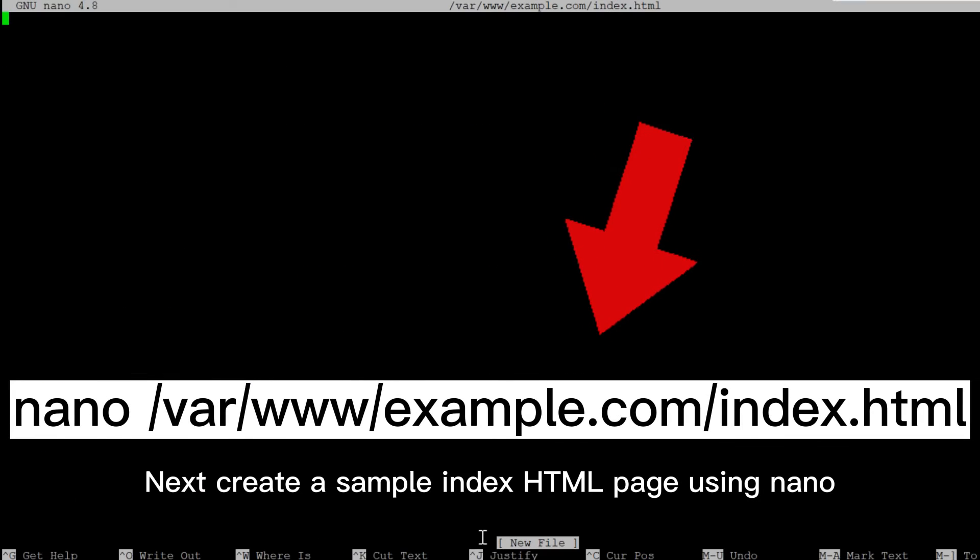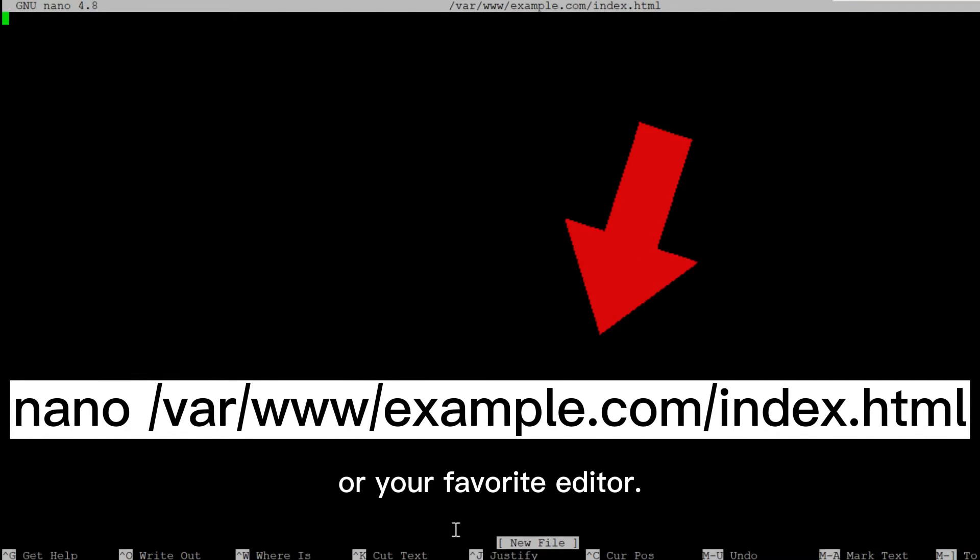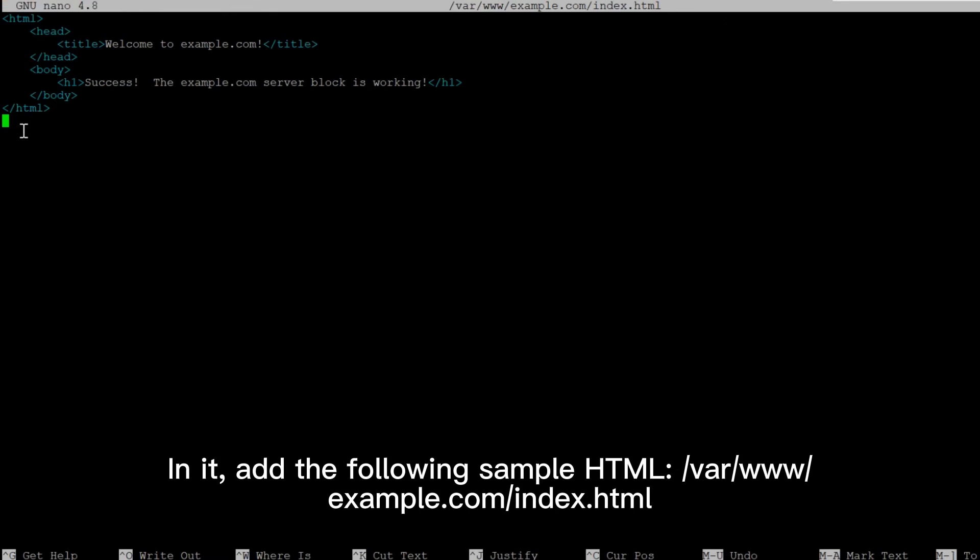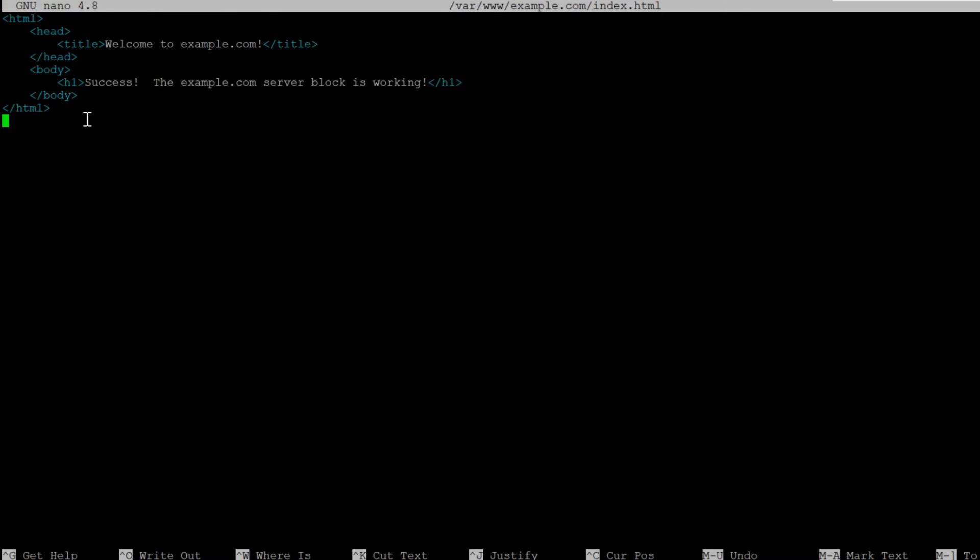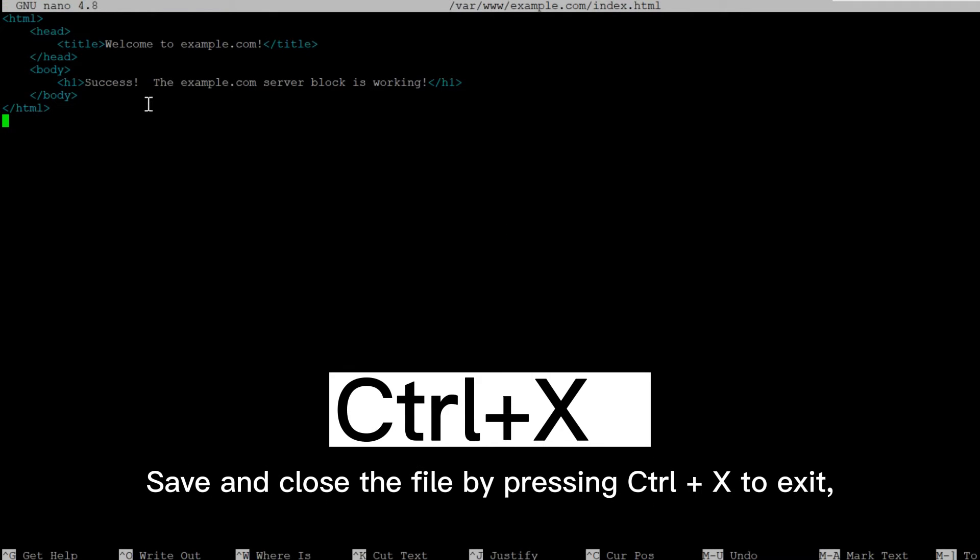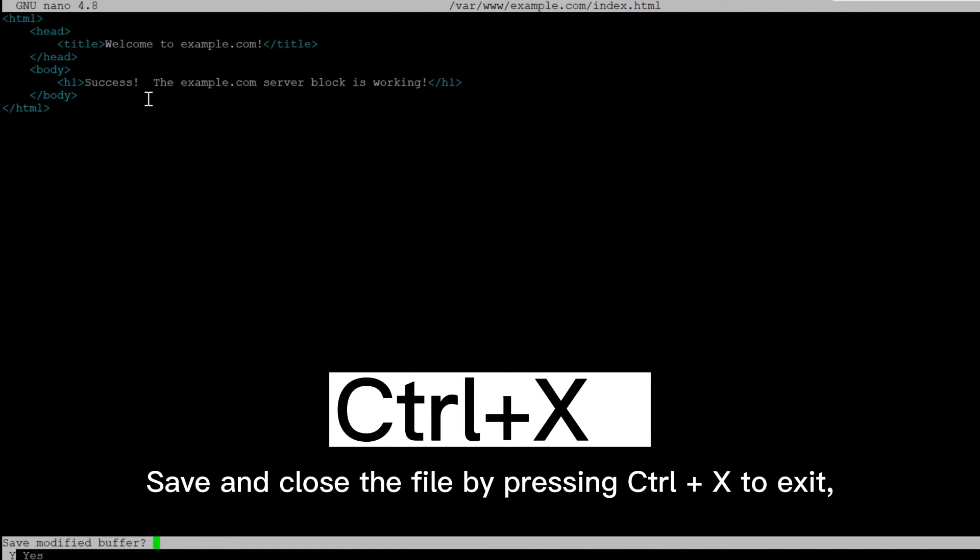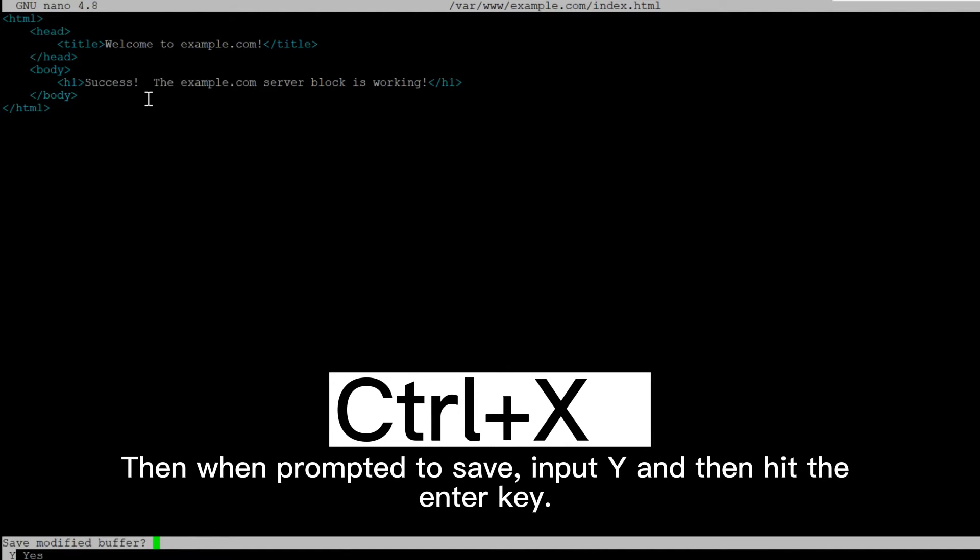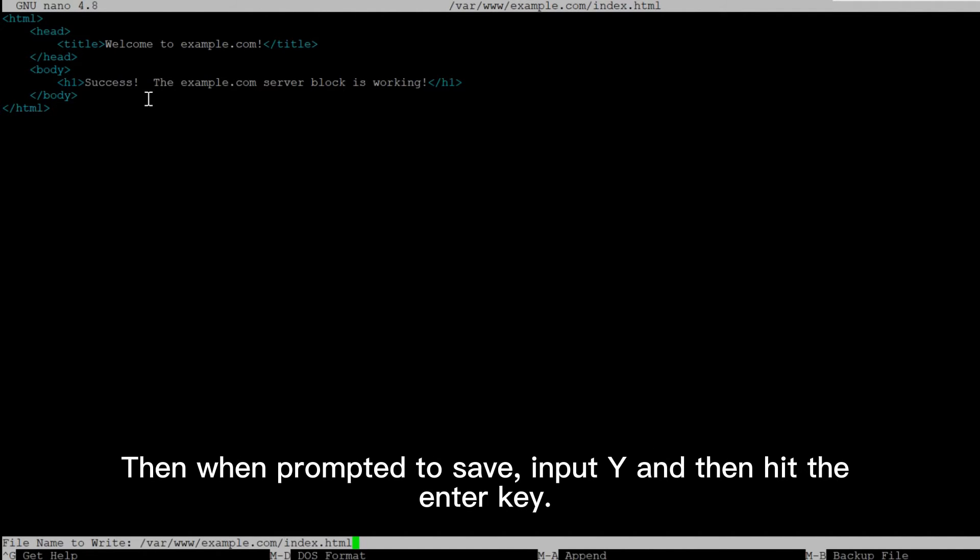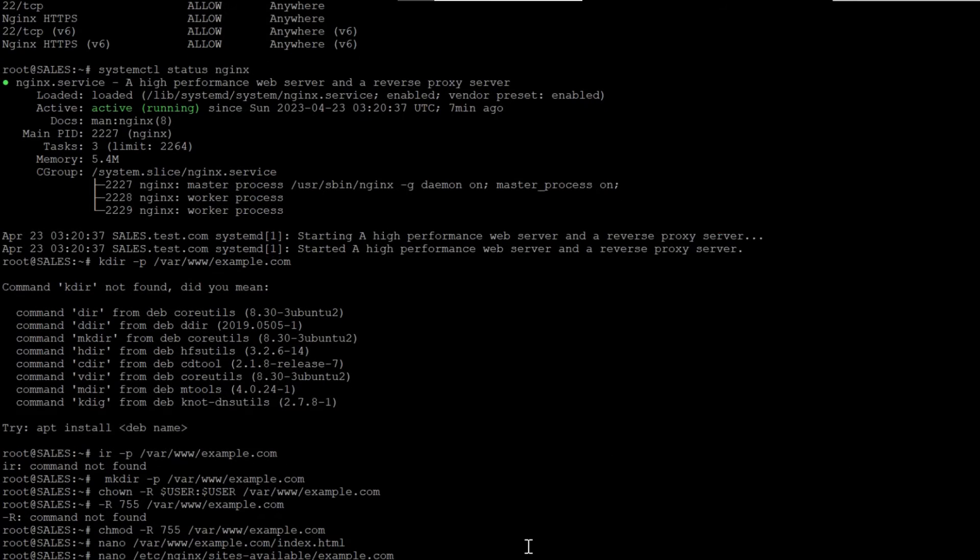Next, create a sample index HTML page using Nano or your favorite editor. In it, add the following sample HTML. Save and close the file by pressing Ctrl+X to exit, then when prompted to save, input Y and then hit the enter key.